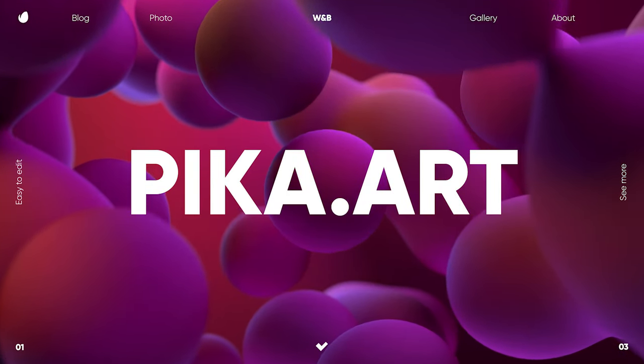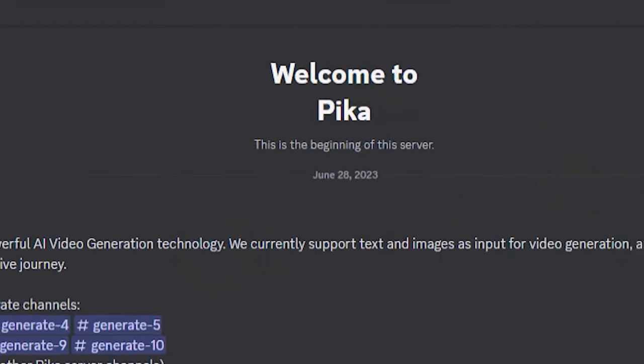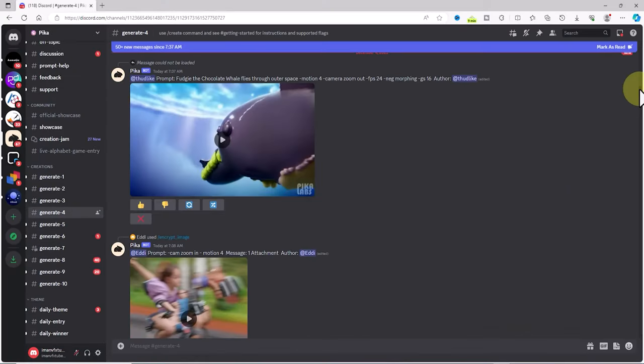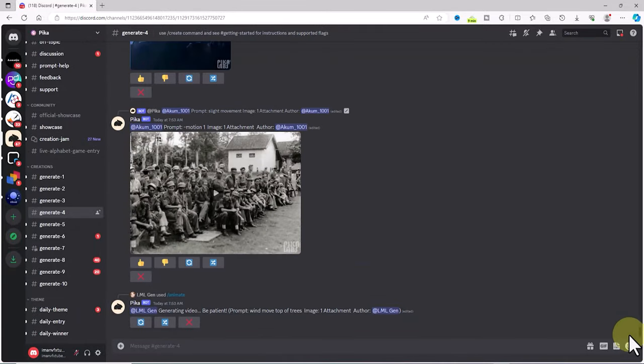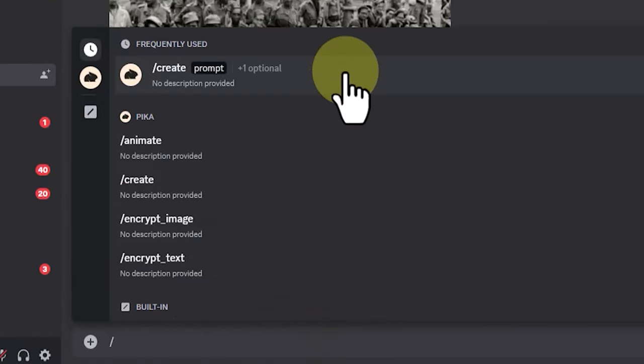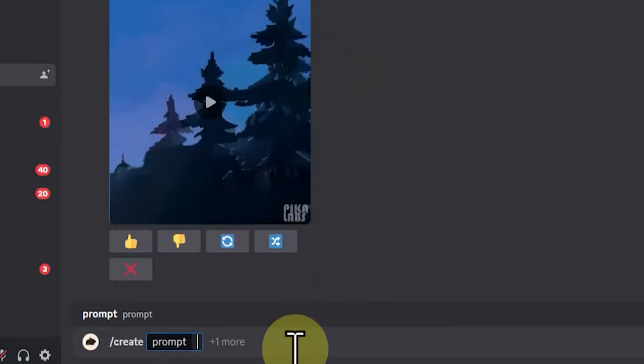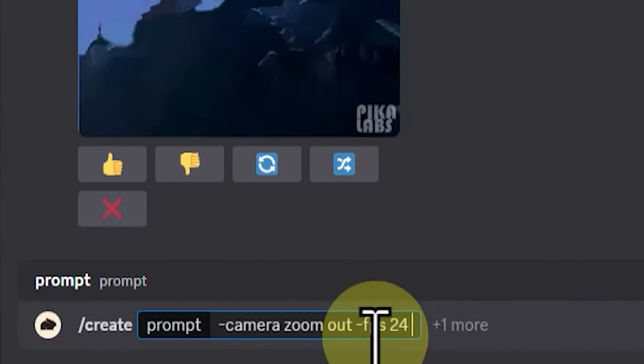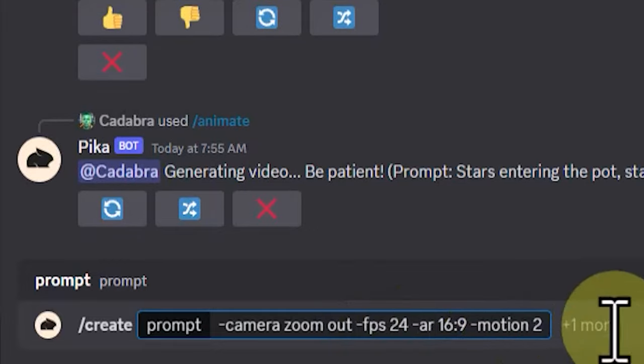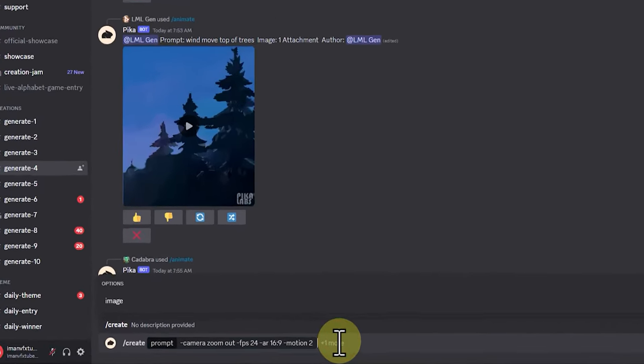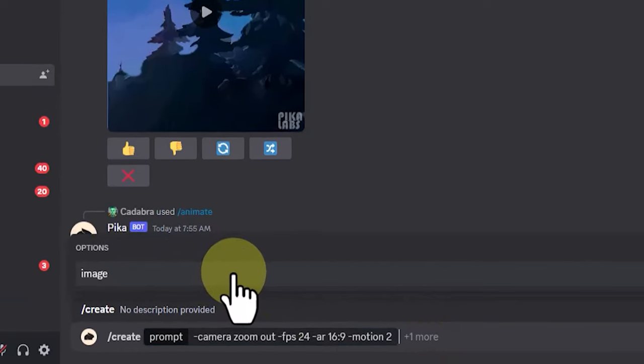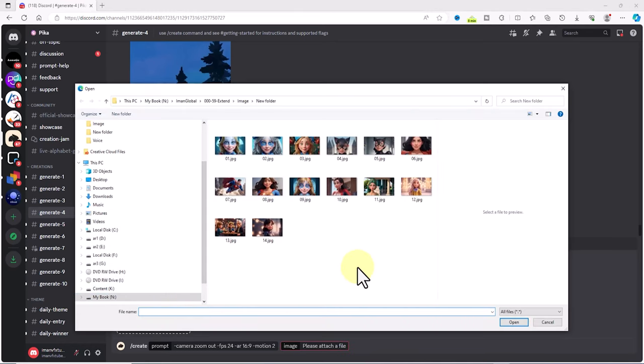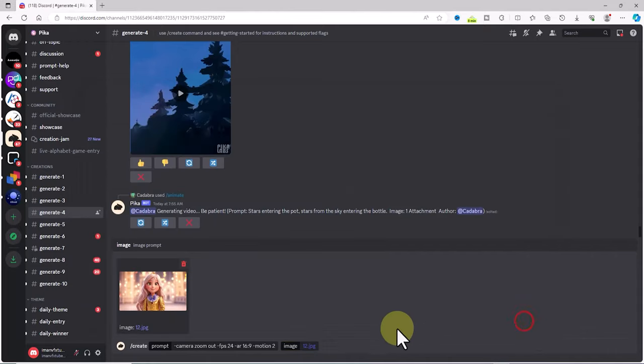First we visit the Pika Labs website and then connect to their Discord server to be able to generate videos and animations. We enter one of the Pika Discord rooms. In the text box I execute the command slash create and configure the camera parameters, fps, aspect ratio, and motion. In the prompt section, clicking outside the prompt section, I now execute the image command from the drop down list. I upload the image based on which I want the video to be generated.